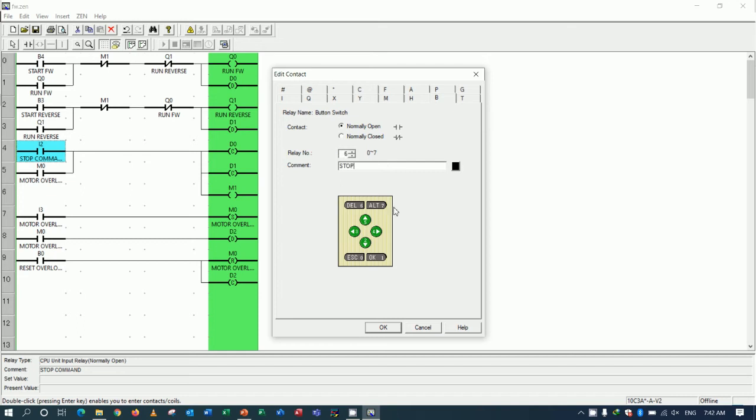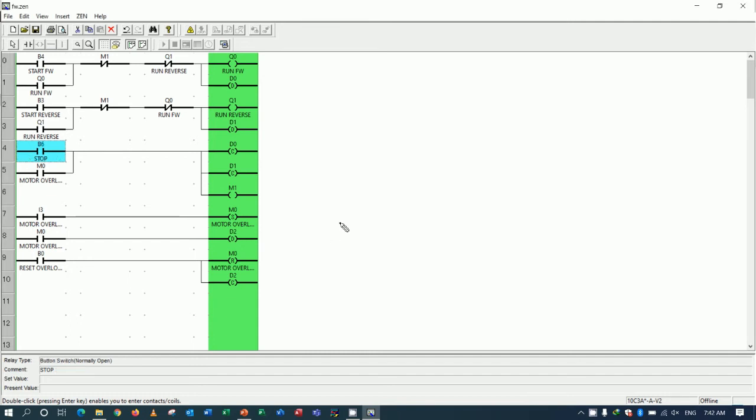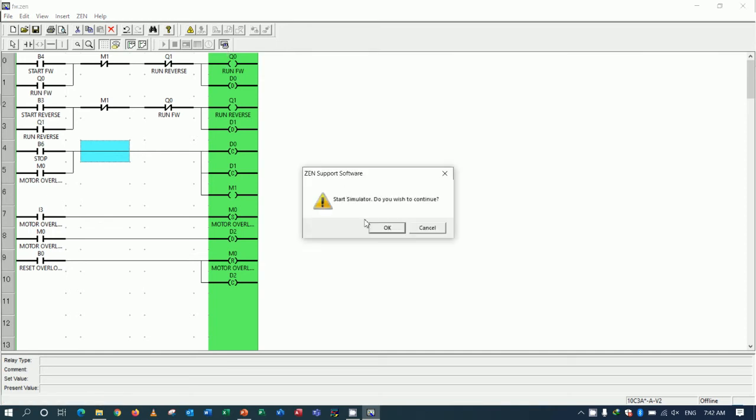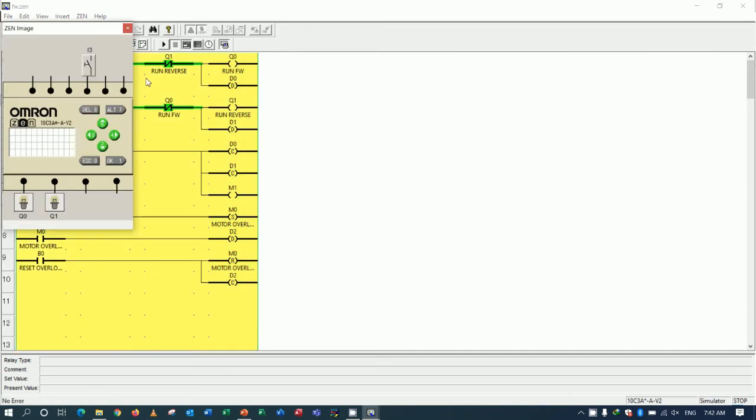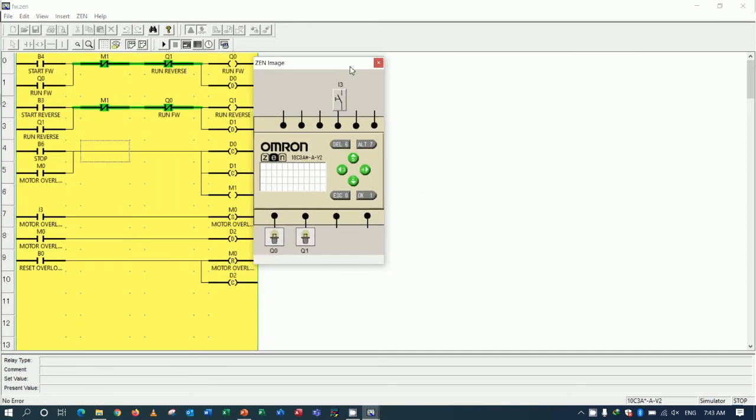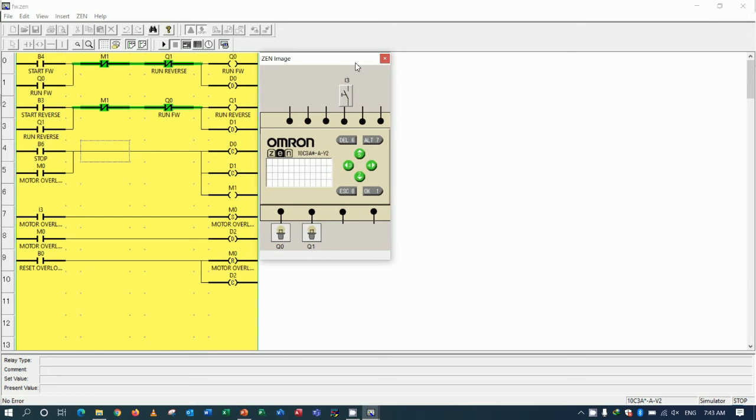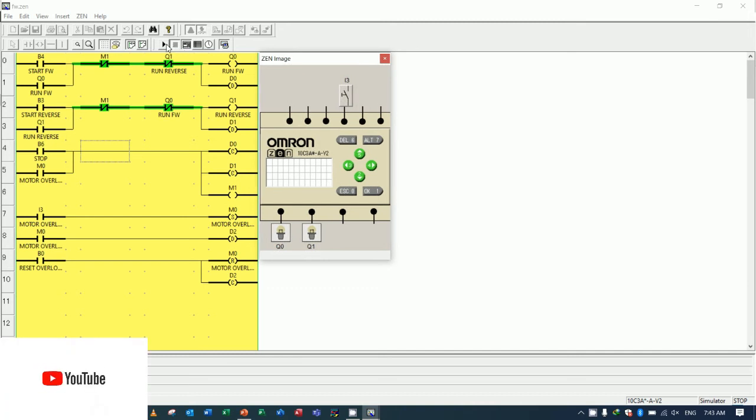So we can simulate after we change this program. Right now I am not using the button, any external button.